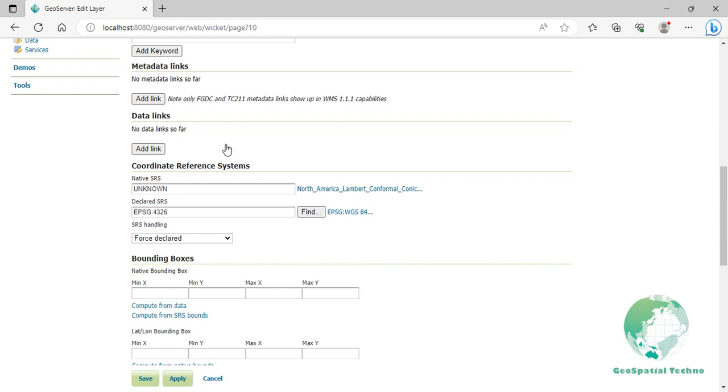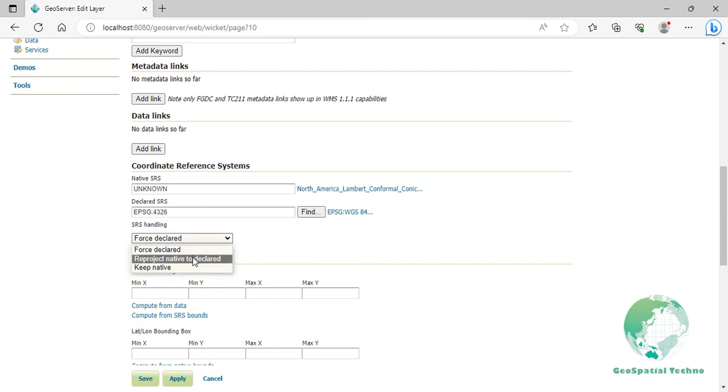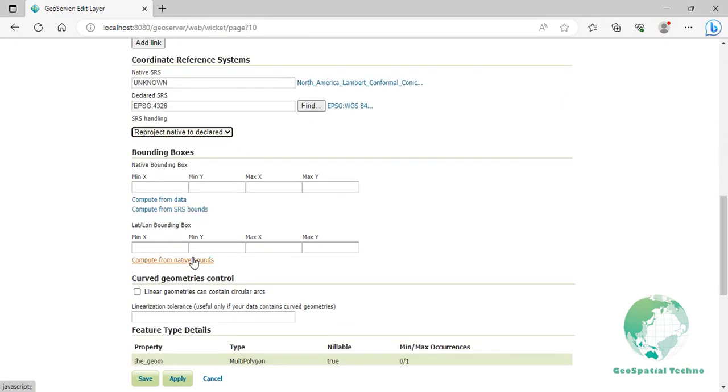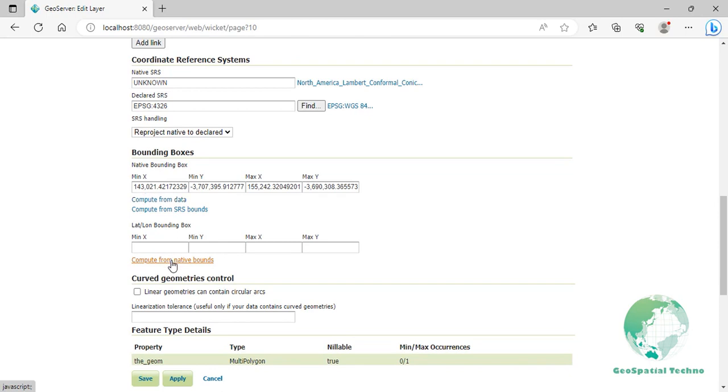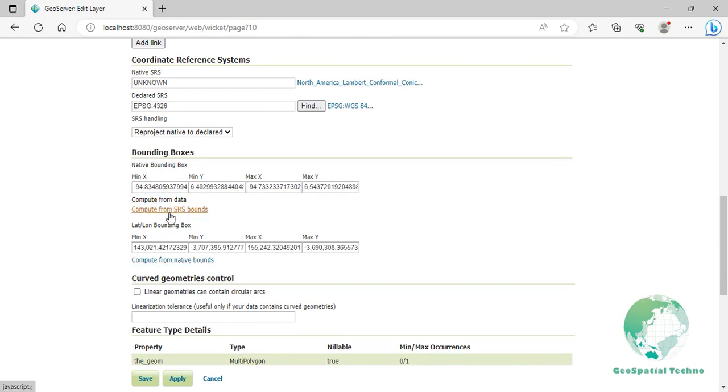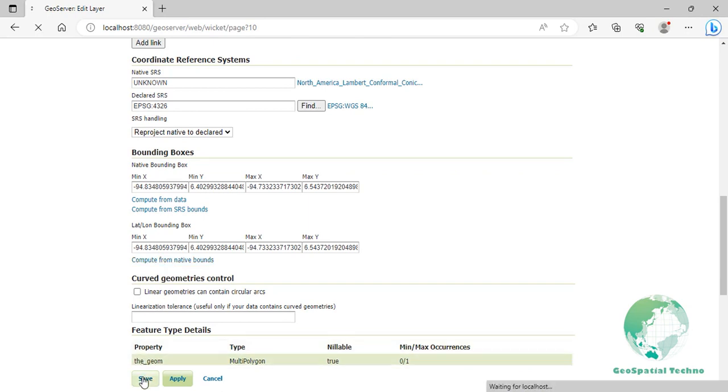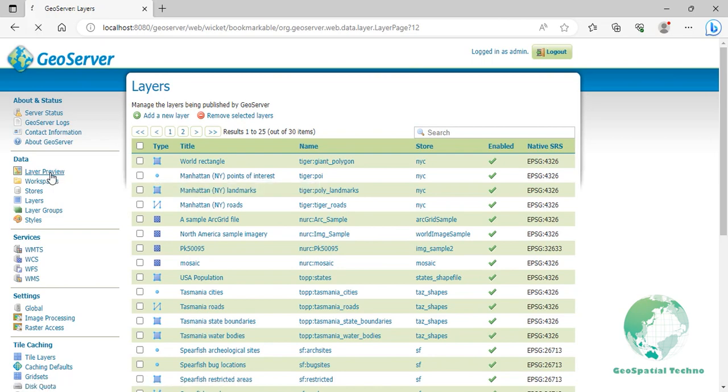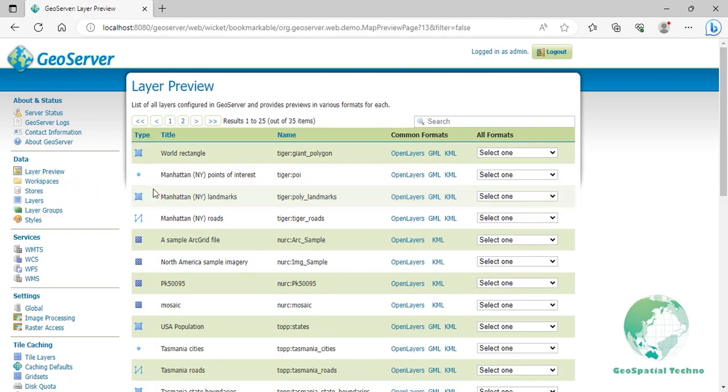In the SRS Handling section, use Reproject Native to declared field, specify the target CRS to which you want to reproject the layer. In the Bounding Boxes section, click on Compute from Data and Compute from Native Bounds to check new bounding boxes after reprojection. Click Save button to apply the changes, then navigate to Layers Preview section and click on the Open Layers link to preview it.